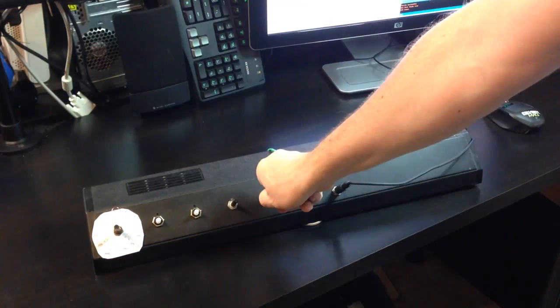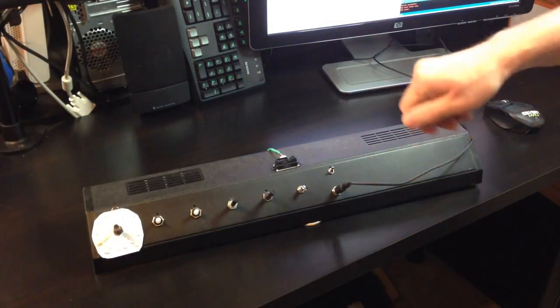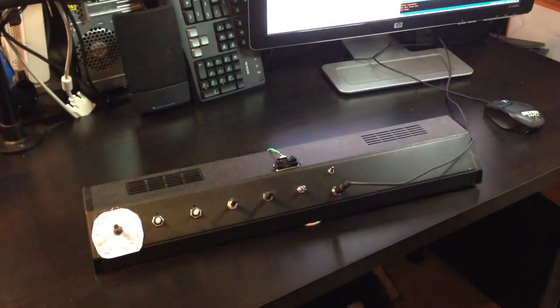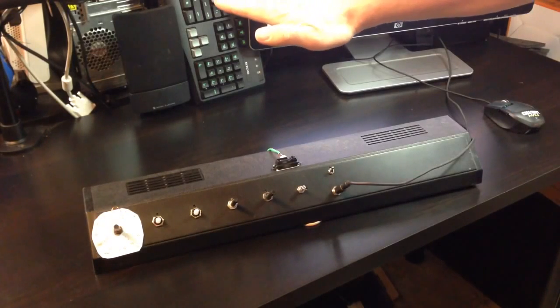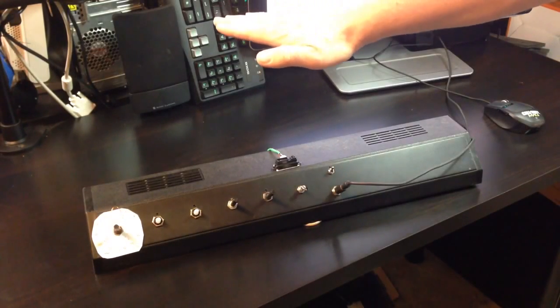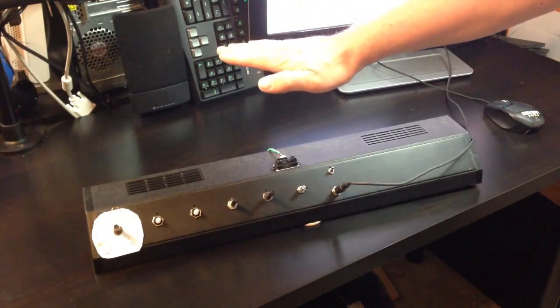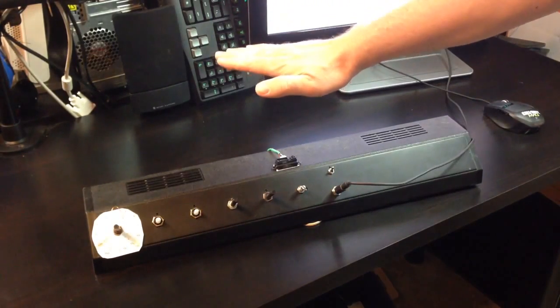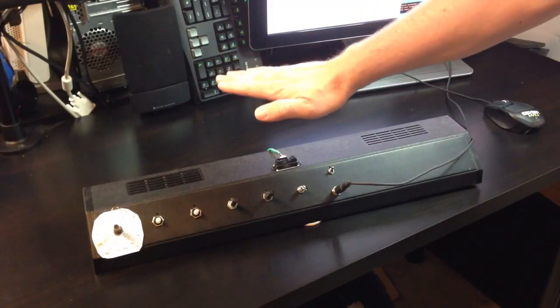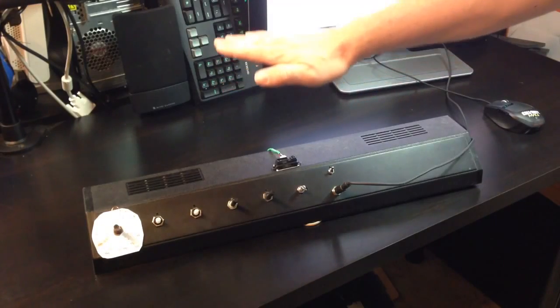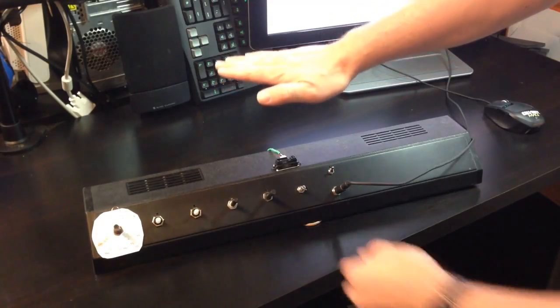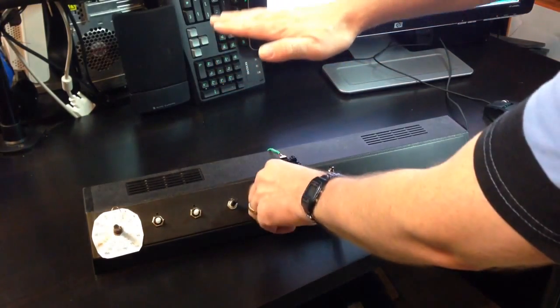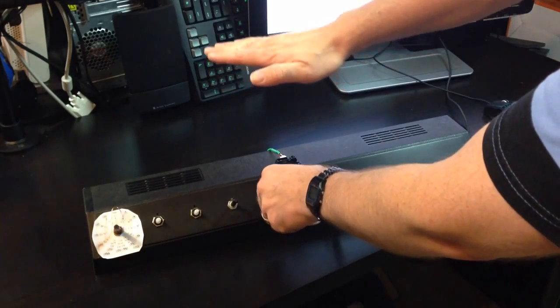And the second random mode does notes that are closer together. So these notes are all within one to three notes of the current note. So it doesn't sound like it jumps around as much as the first one.